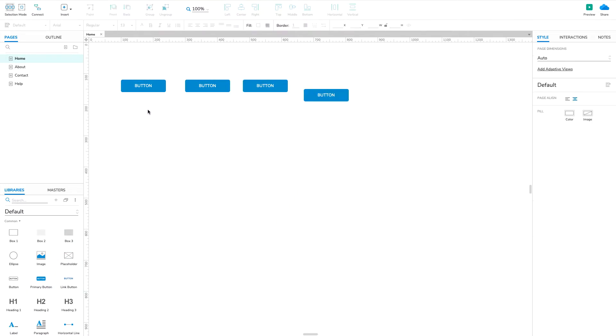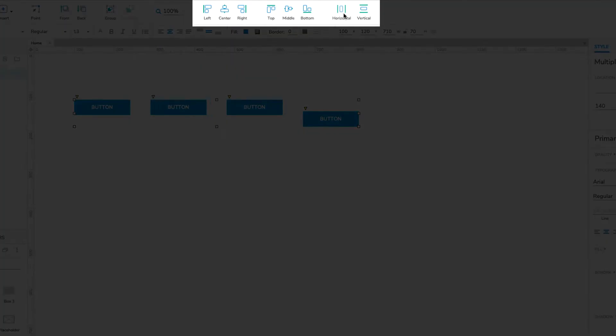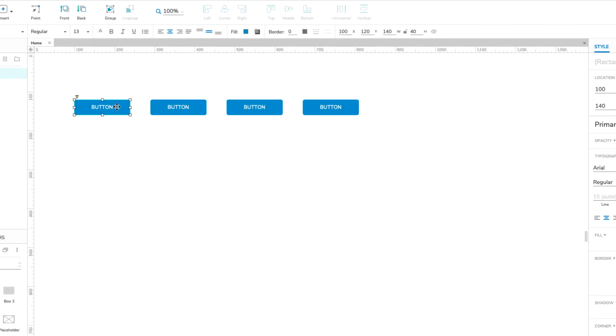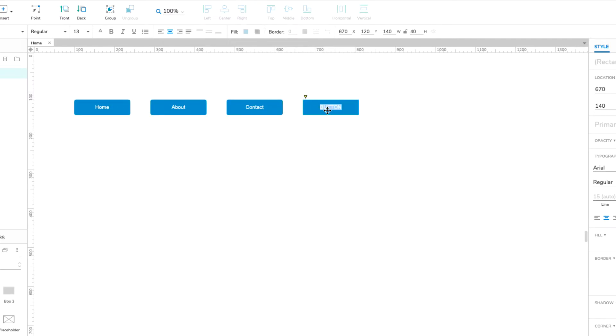You can automatically align and distribute widgets by selecting them and using the Align and Distribute options at the top of the interface. Finally, double-click each widget to edit its text. Set the text on the first button to Home, the second to About, the third to Contact, and the fourth to Help.